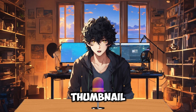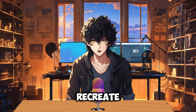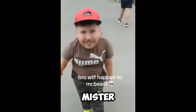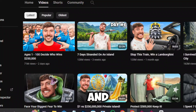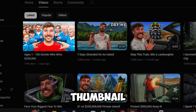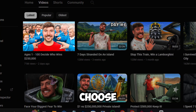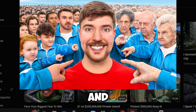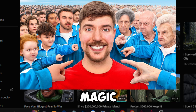The thumbnail I've chosen to recreate comes from the biggest channel on YouTube, Mr. Beast. And this is the thumbnail that I have chosen. Let's break down the key elements of this thumbnail and see if AI can capture its magic.